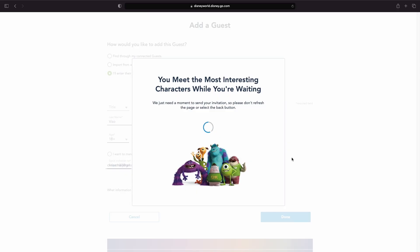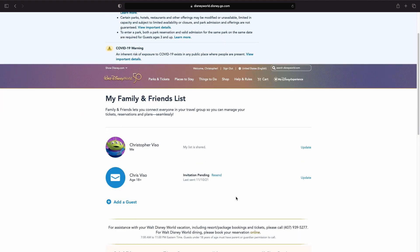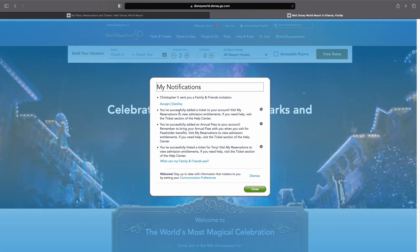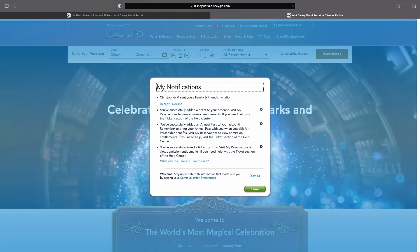Once you make that selection, you're going to need to input their email that they have linked to their My Disney Experience account. Once you enter that email and click the Done button, it's going to take you to a page where you'll see that your invitation to the guest is pending. That guest can either check their email for a notification or sign into their My Disney Experience account on a desktop or laptop computer web browser and click the notifications in the orange bubble at the top of the page next to where it says their name. They'll be able to see that you've sent them an invitation to connect, and once they've accepted, they'll get a notification letting them know they are connected with you on My Disney Experience.